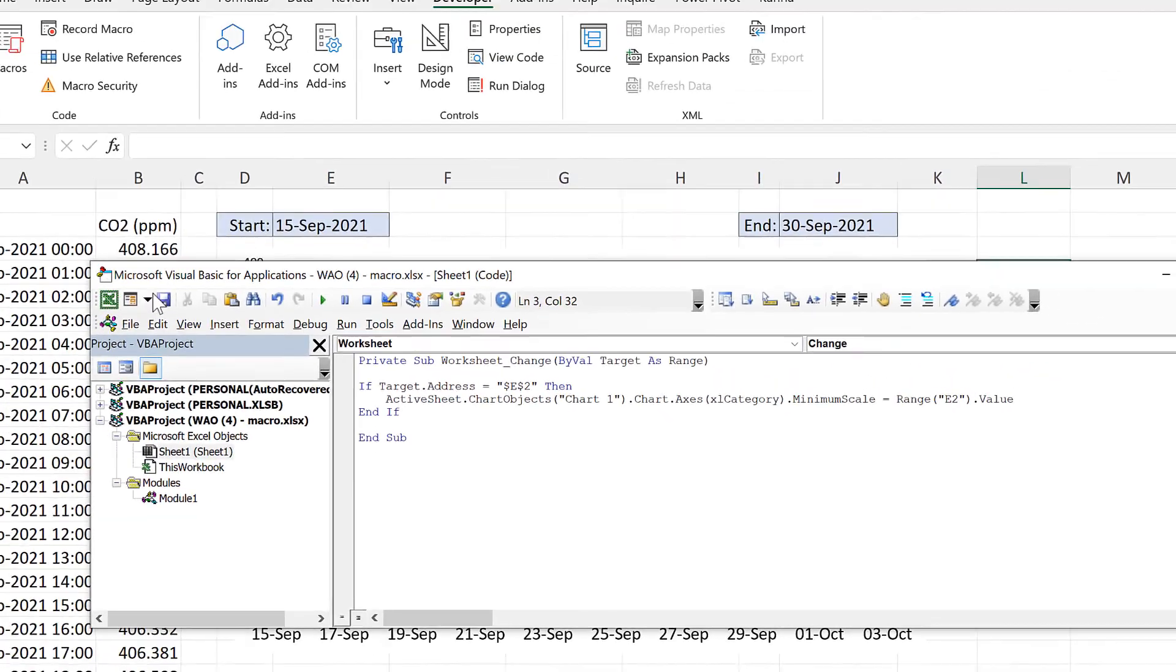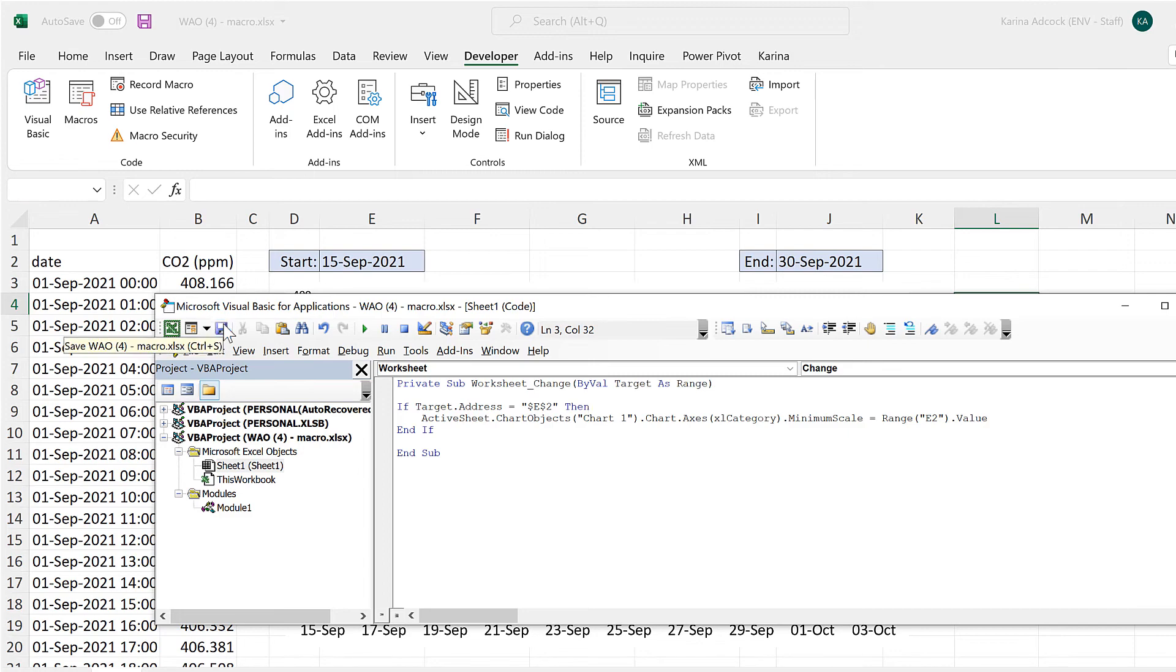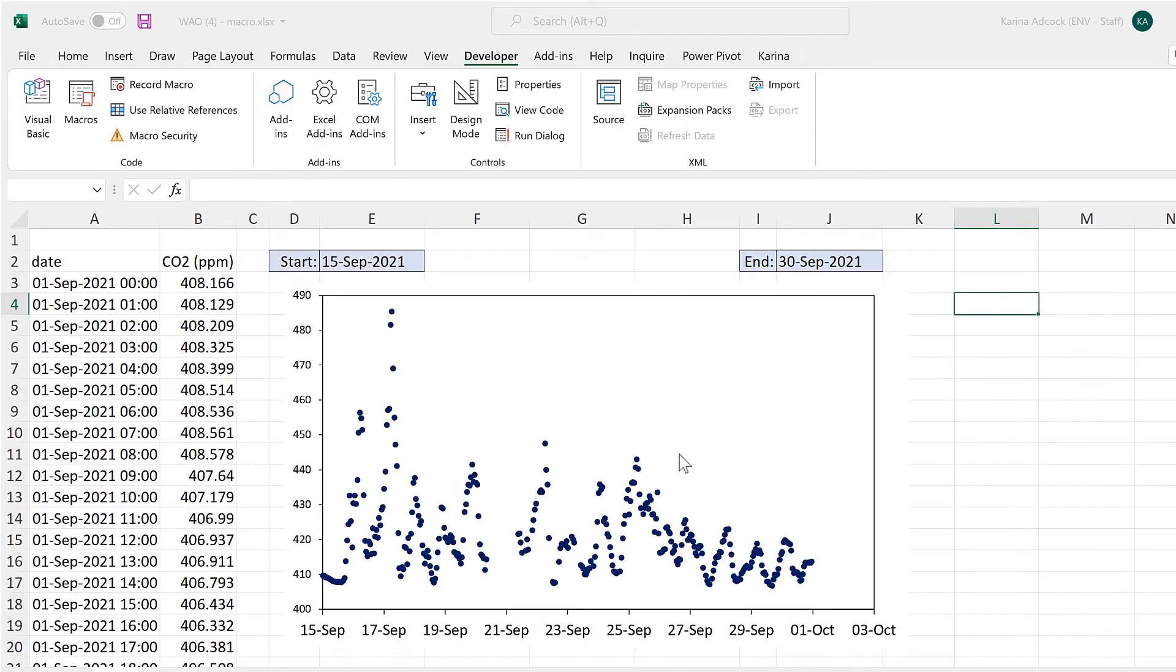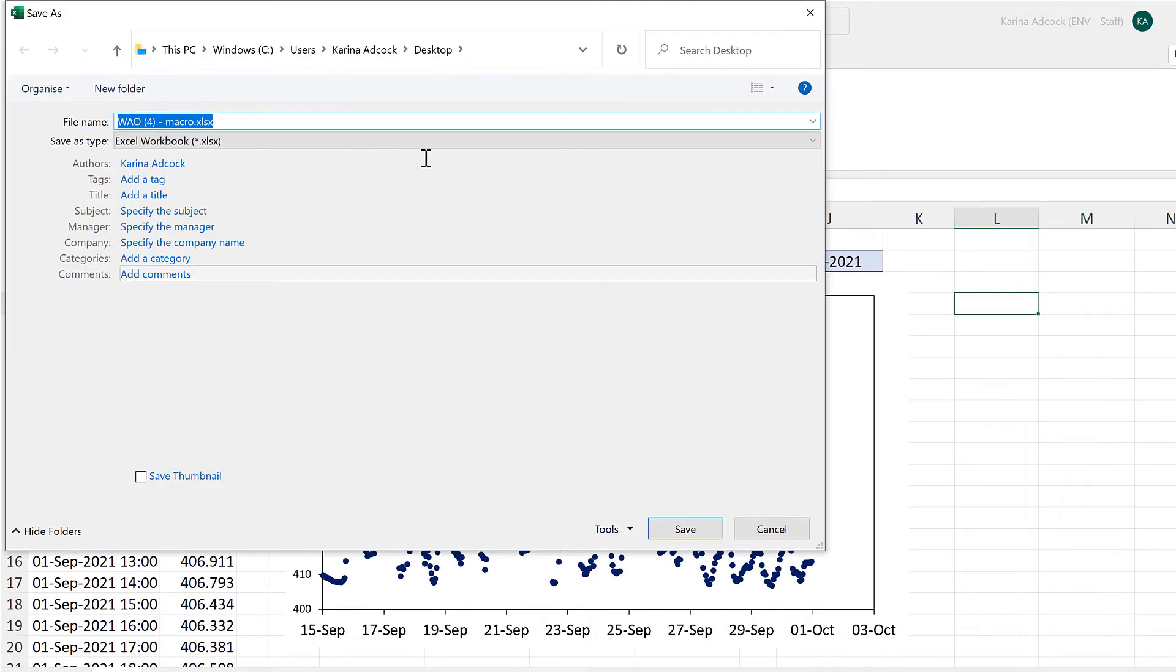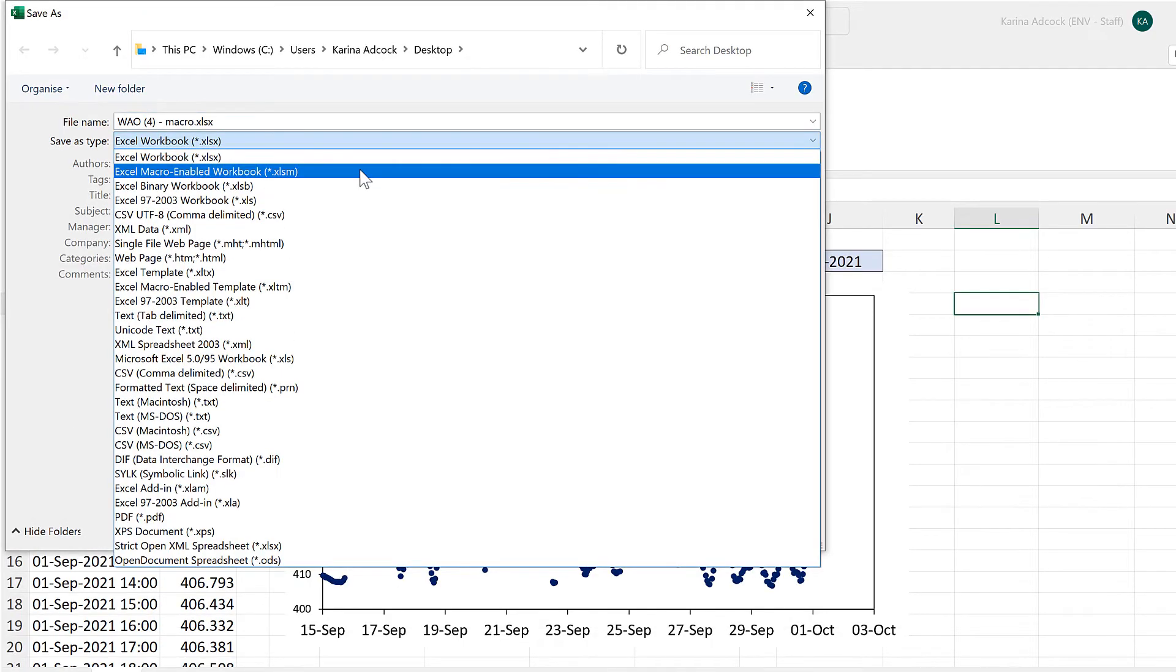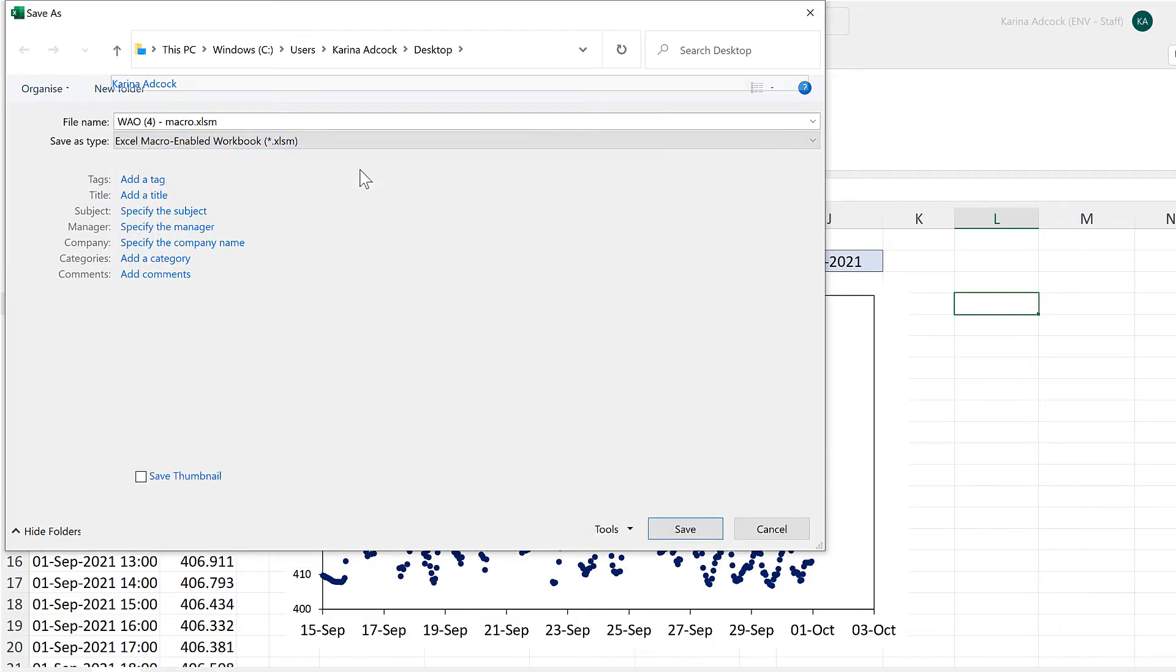Now in order to save this it has to be saved in a macro enabled workbook. So I'll select no. And then change the save as type to a macro enabled workbook and save.